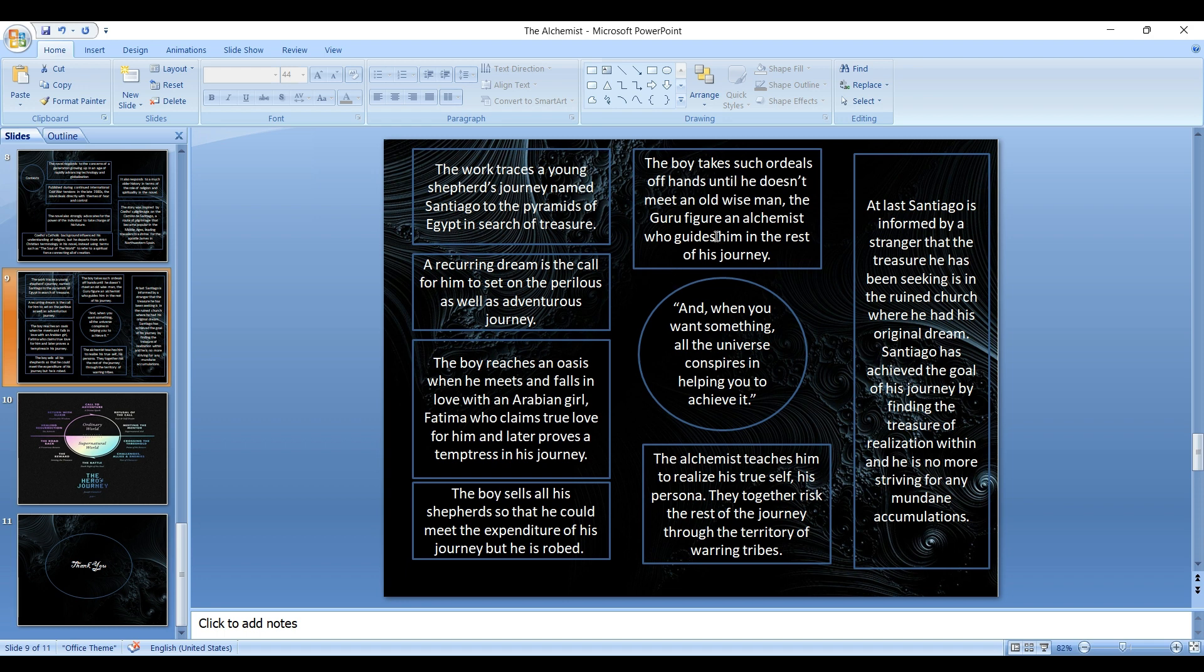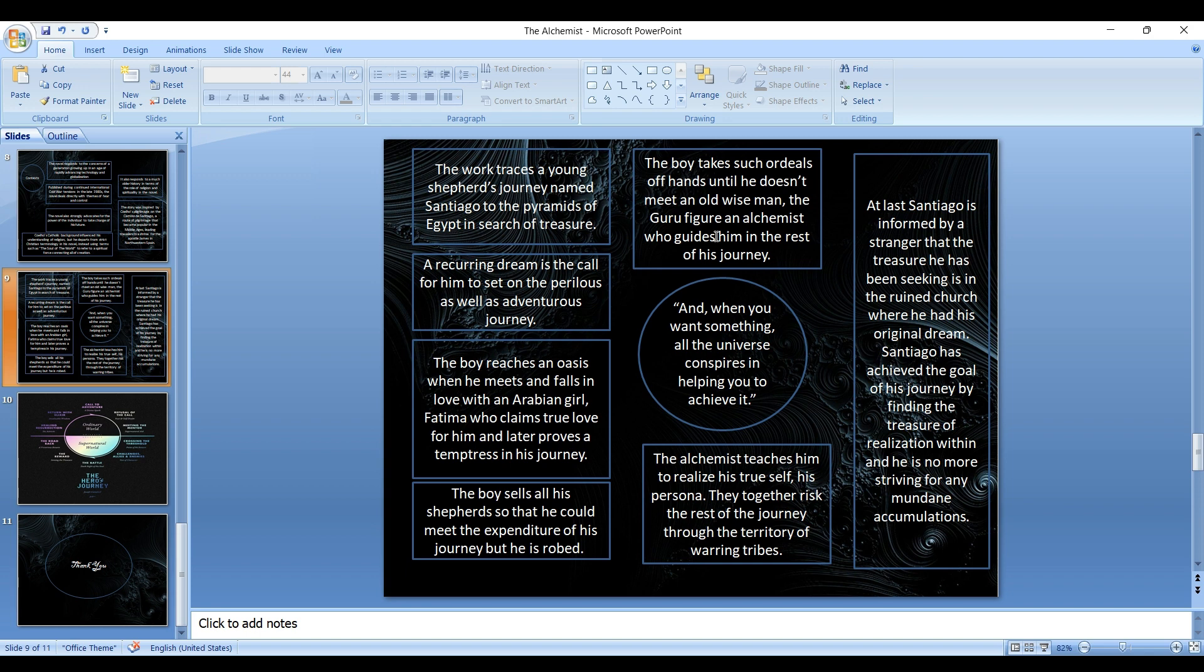I will give you a short summary of the novel. The book traces a young shepherd's journey named Santiago out to the pyramids of Egypt in search of treasure. This shepherd boy, Santiago, saw a vision in sleep that there is a treasure somewhere in the pyramids of Egypt. A recurring dream is the call for him to set on this perilous and dangerous journey. By believing and trusting his dream, he started his journey. The boy reaches an oasis where he meets and falls in love with a girl, Fatima, who claims true love for him and later proves a source of inspiration in his journey. The boy sells all his sheep so that he could meet the expenditure of his journey, but he's robbed during the process. The boy takes such jobs until he meets a wise man.